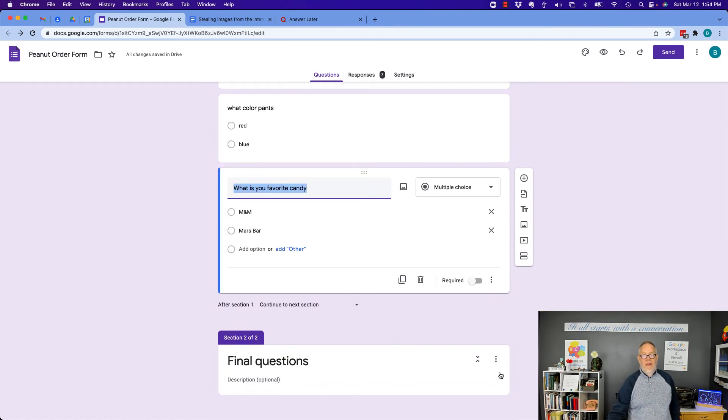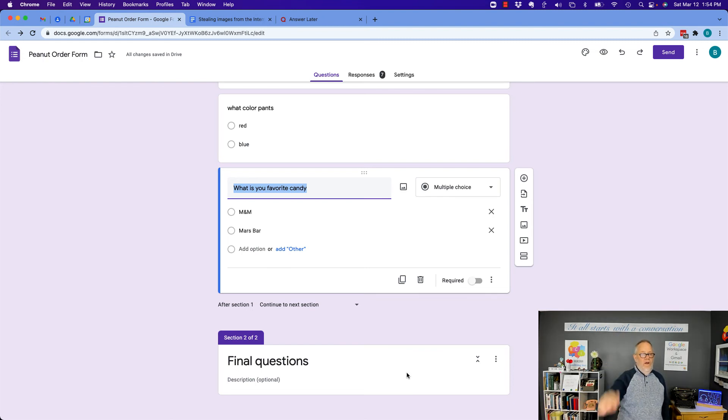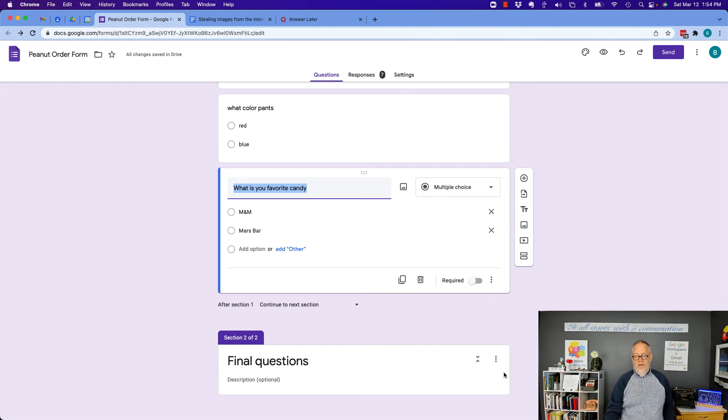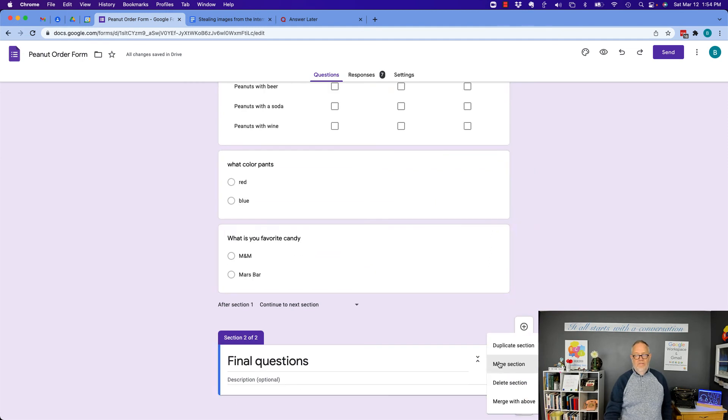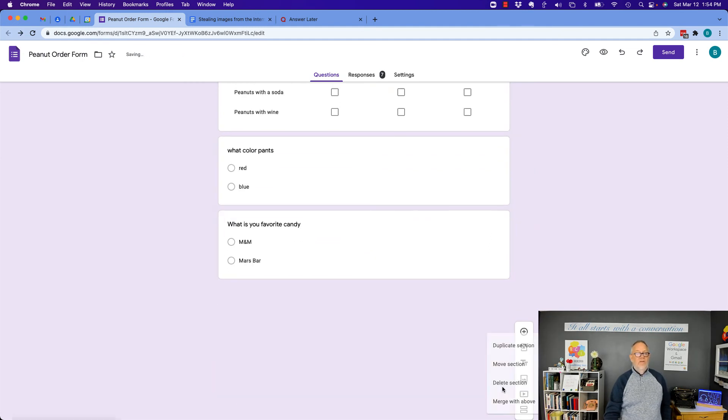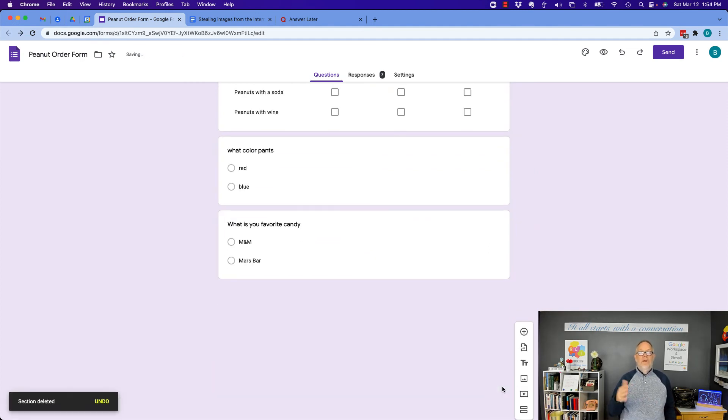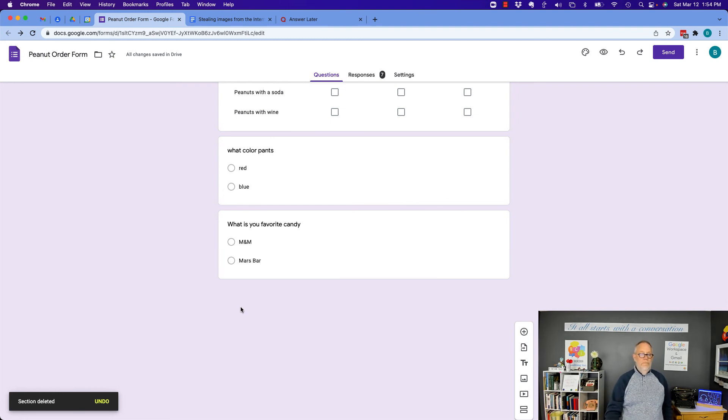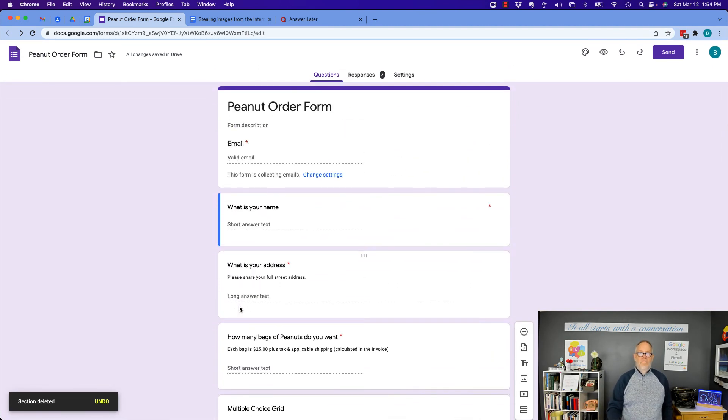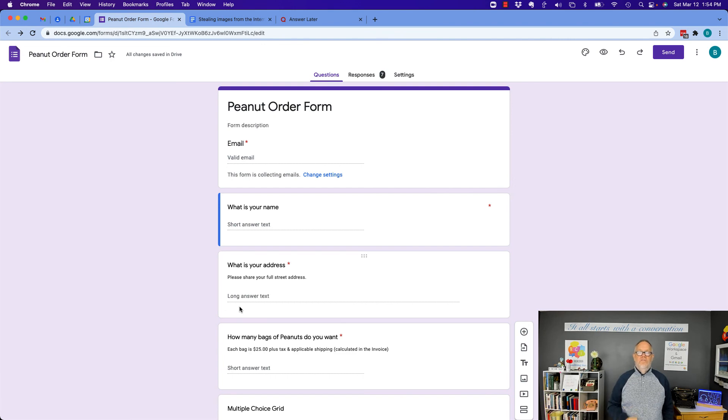And then I can delete this section once I move the questions up into another section. And now I hit the three dots, and I can delete the section without any problems because there's no questions in it. I'm Teddy Burris, your Google Workspace and Gmail strategist, trainer, and coach. I hope this is helpful.